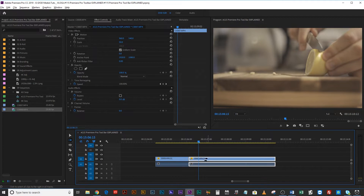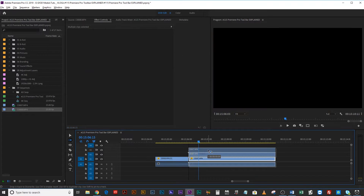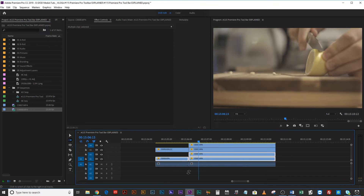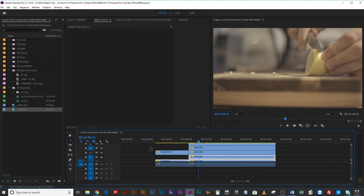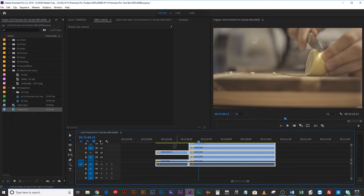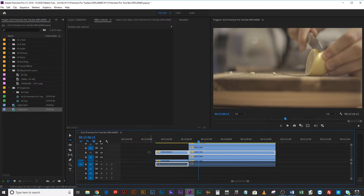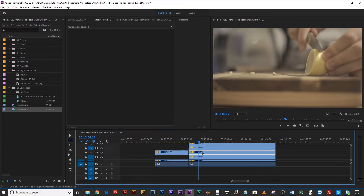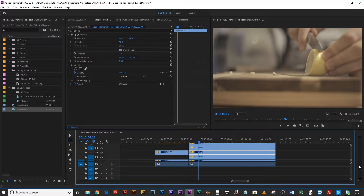If you have multiple clips but want to select just one row, clicking normally selects everything. A way around this is to hold Shift for single track selection — you'll see it becomes one arrow. Now you can click anywhere and it will select just the items on that track and anything linked to it, like audio tracks. So you can select two clips, or just the one and anything forward of that, and the same thing for backwards.